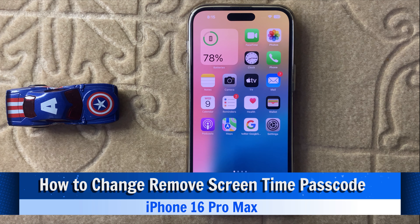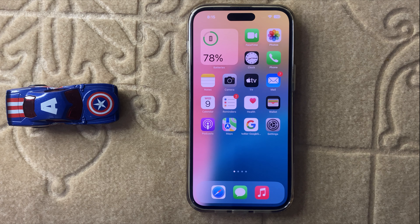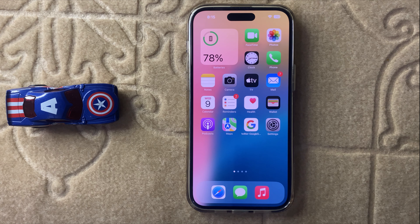Hello everyone. Today in this video I will show you how to change or remove the screen time passcode in iPhone 16 Pro Max. Before watching this video, don't forget to subscribe to the channel and press the bell icon. So let's start the video.